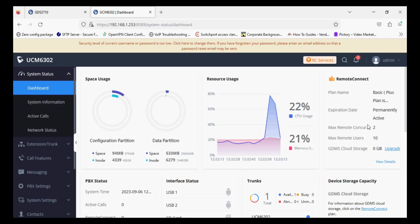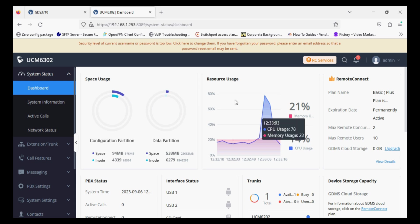Hello everyone and welcome to VoIP Knowledge. Today I have GDS 3710 and UCM 6302. I'm going to register GDS 3710 on UCM.